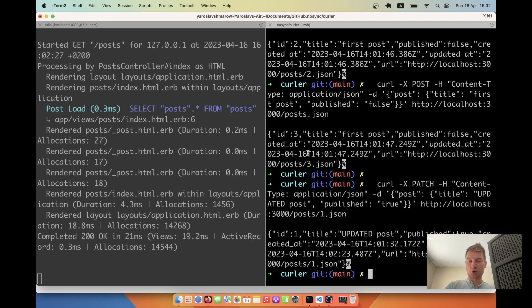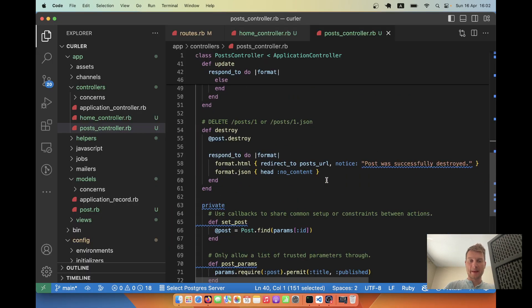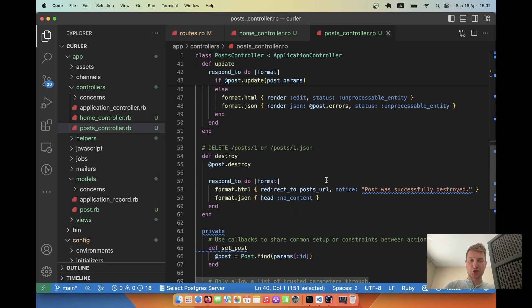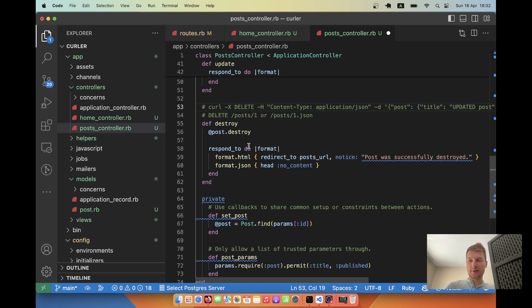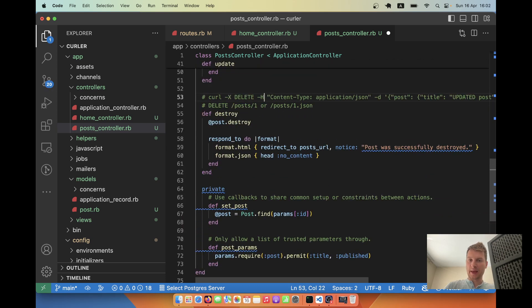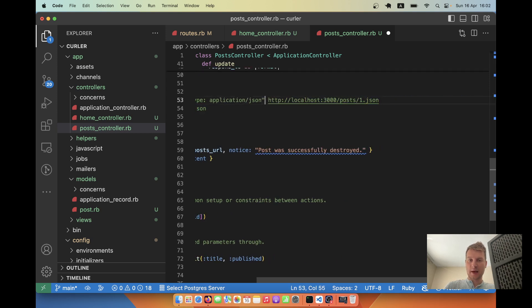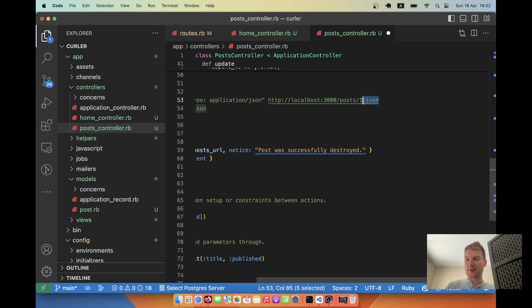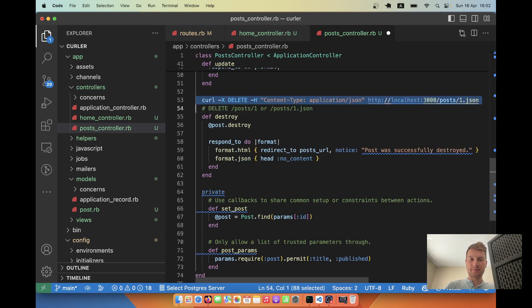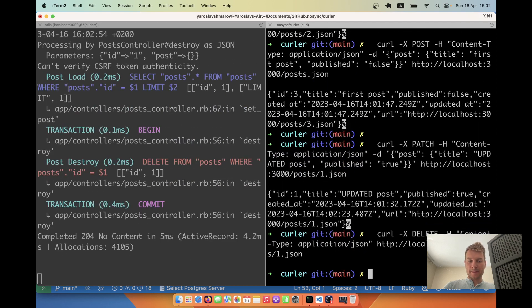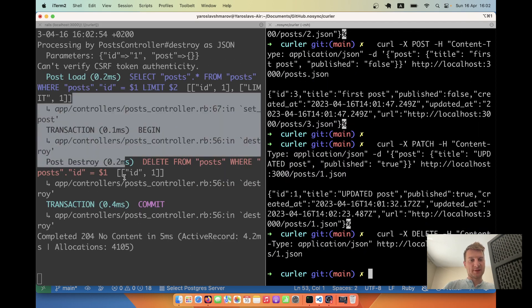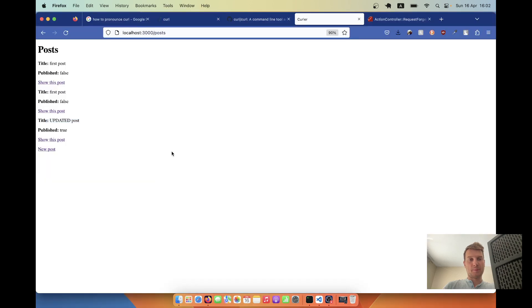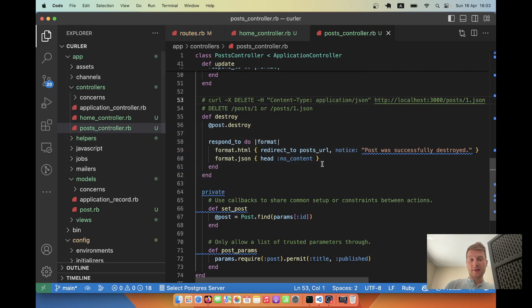Now let's try destroying a post. So in a similar fashion I will make curl DELETE. And I don't need to pass any data here. And the URL is going to be a post's id. Let me try making this request. The delete seems to have been successful. I will go back. I refresh. And you see a post has been deleted.